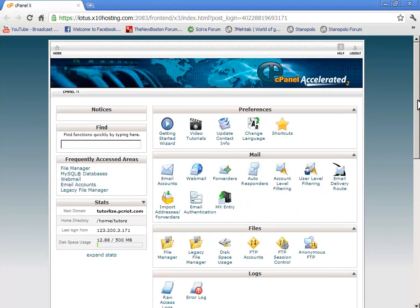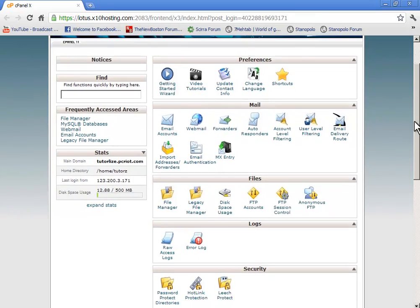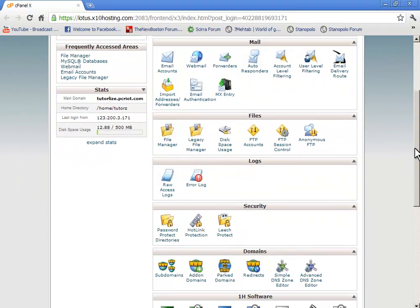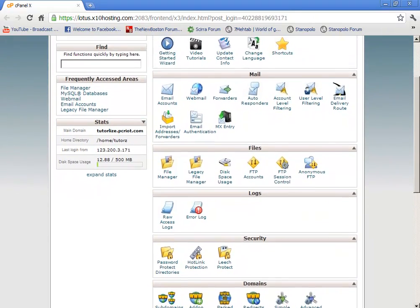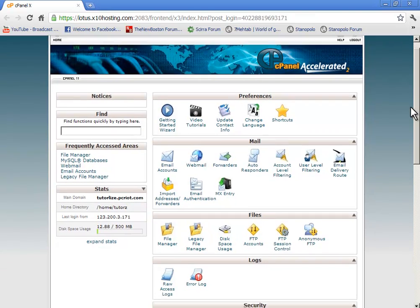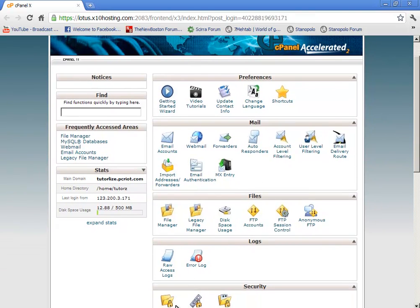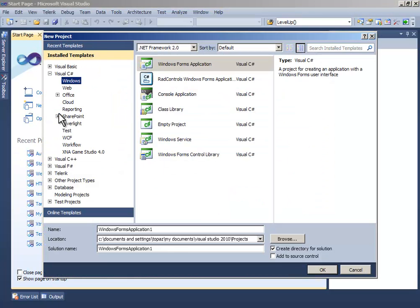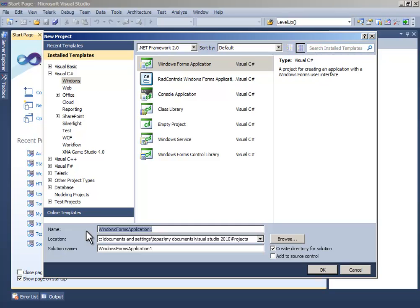Let's start. First of all, create a new project and let's name it updater.